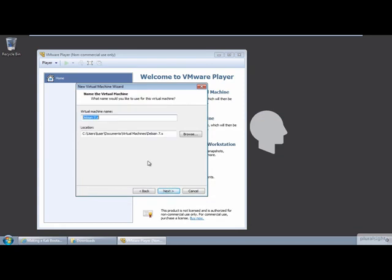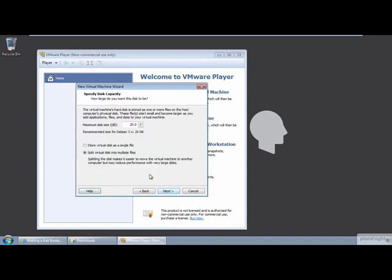Although Kali will be running only in the virtual machine's memory, the files for the VM itself must be written to disk. In this demo, I'm leaving the default location and naming the VM Kali Linux 1.1.0 Live DVD.